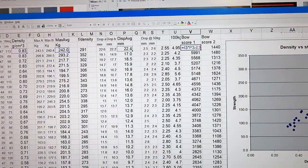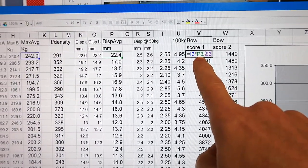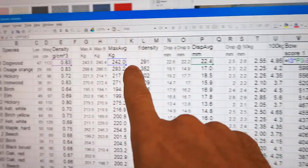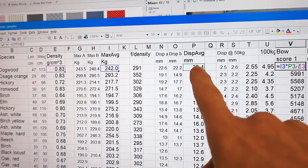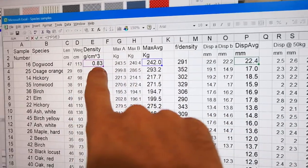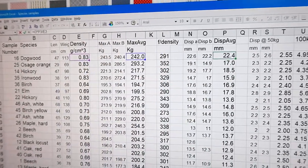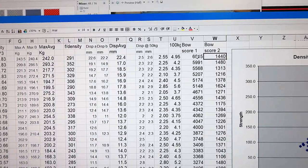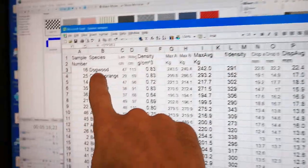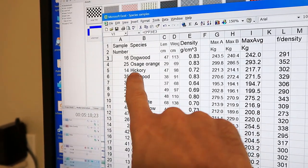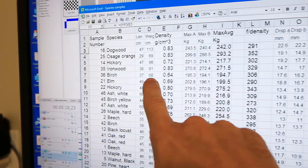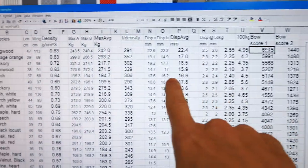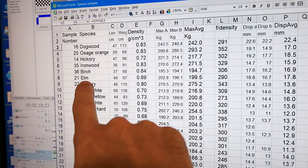So I came up with a score for bow suitability, which is the maximum force times the displacement at maximum force before it broke, divided by density because you want it to be light. And the top score for that one was this one, which is the dogwood, followed by the osage orange, hickory, ironwood, and a birch sample, although that's a bit surprising. I think that one just yielded quite a bit before it failed, so I don't think I should count that one.